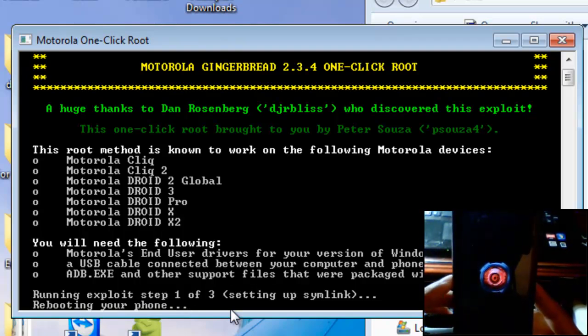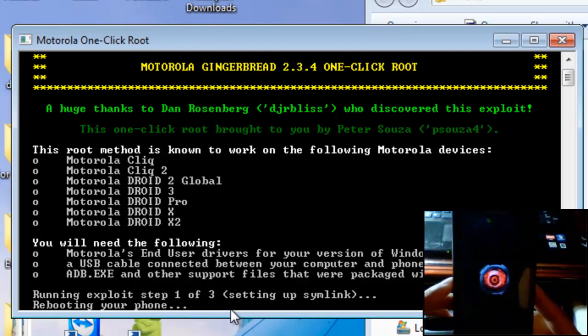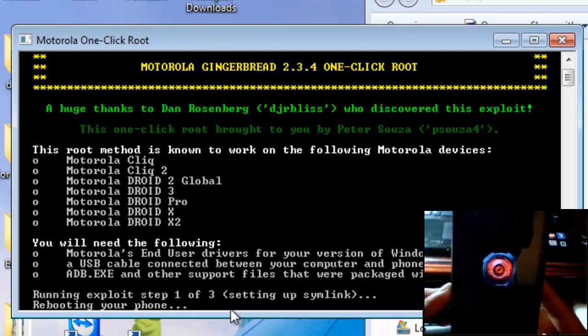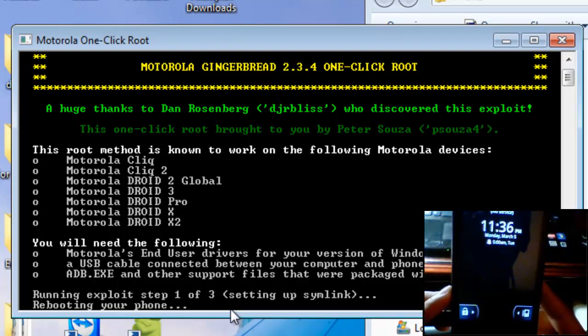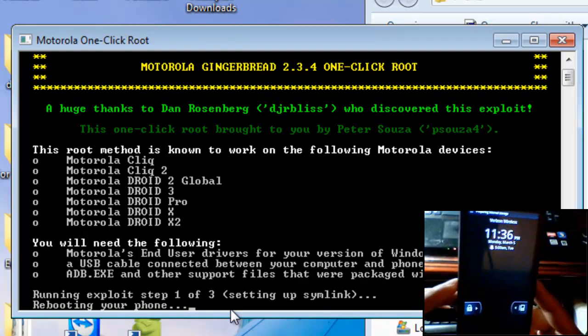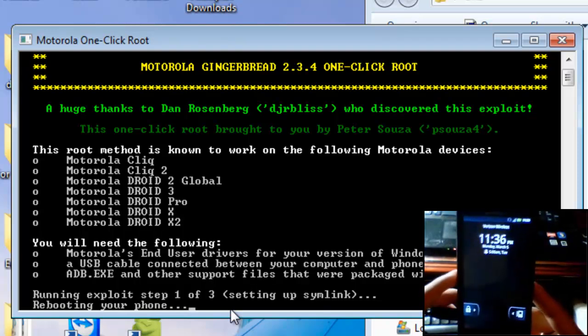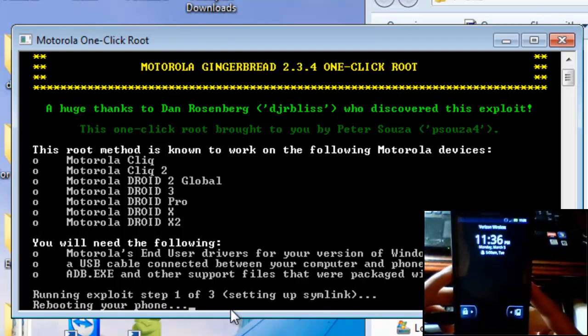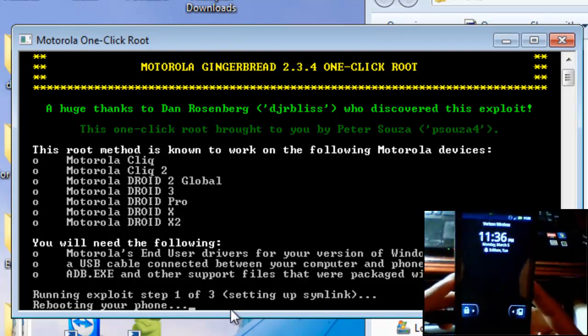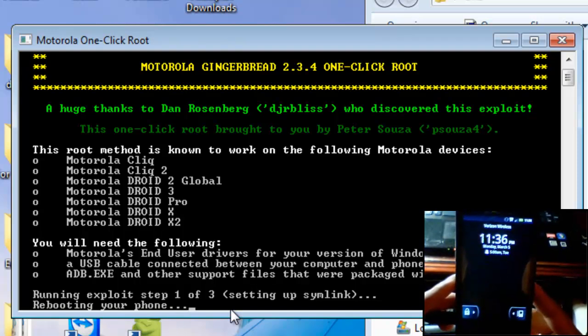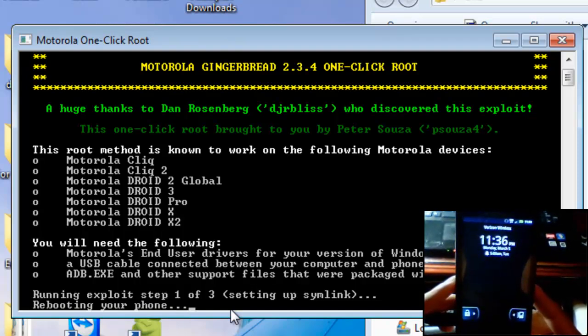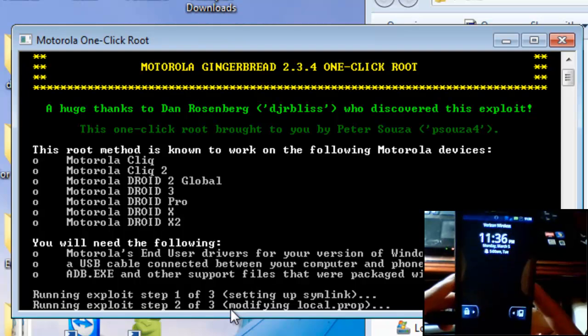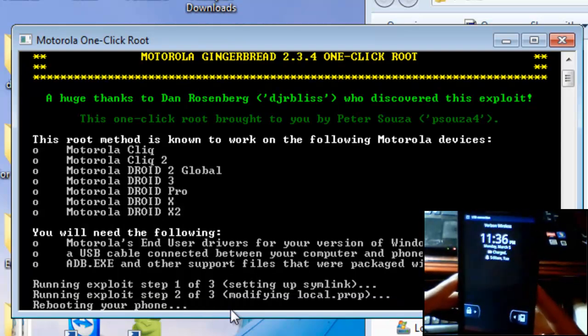Okay, it's still rebooting my phone. As you can see it will take a little while. Alright, and you hear that, that's my computer recognizing my phone again.